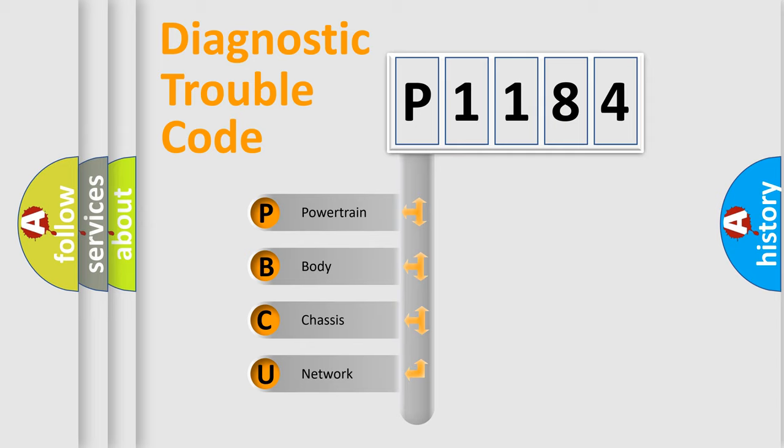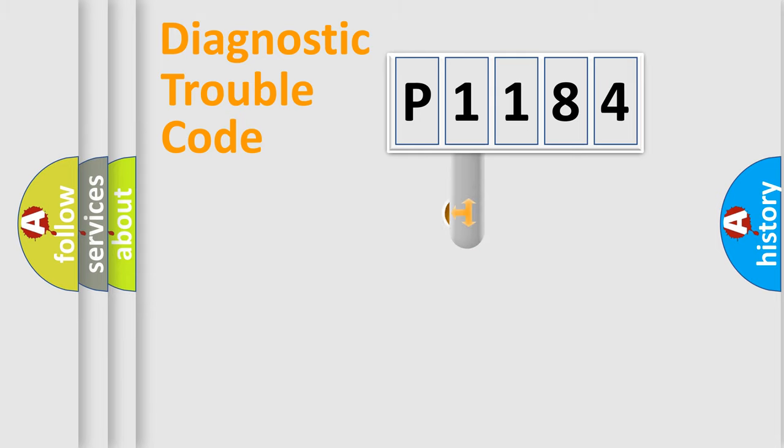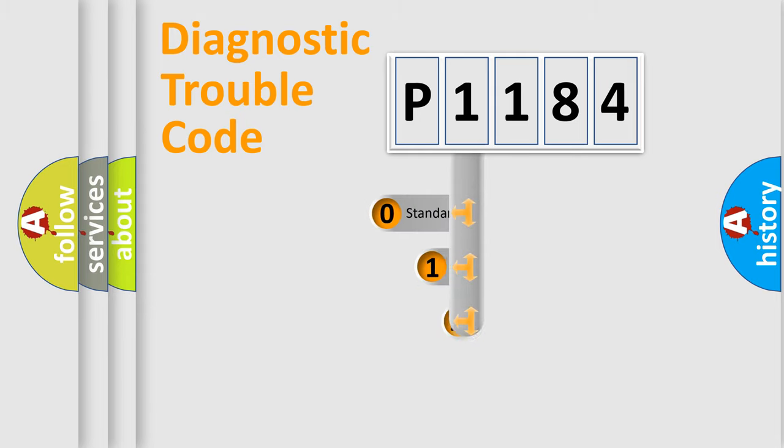We divide the electrical system of the automobile into four basic units: Powertrain, Body, Chassis, and Network. This distribution is defined in the first character code.